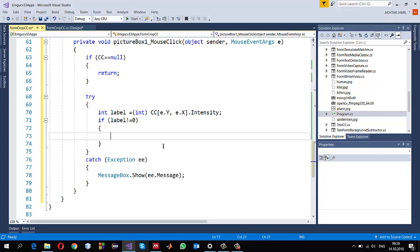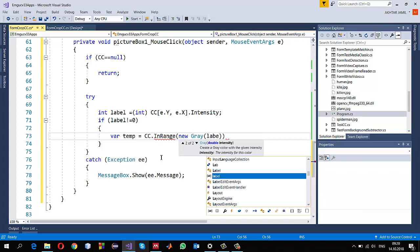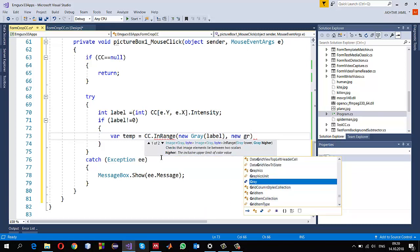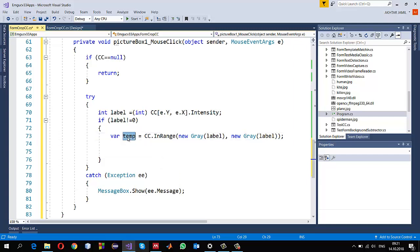To get the bounding box of that object, one way is to use the FindContours method for that object, and another way is using ConnectedComponents stats which I'll discuss in another video. First I use cc.InRange with new Gray(label) as both the lower and upper range - this gives me a binary image containing only the pixels with exactly that label value.